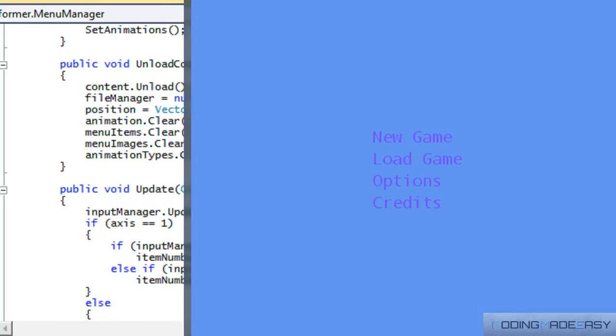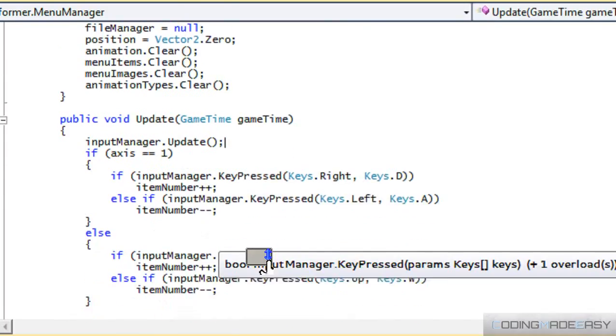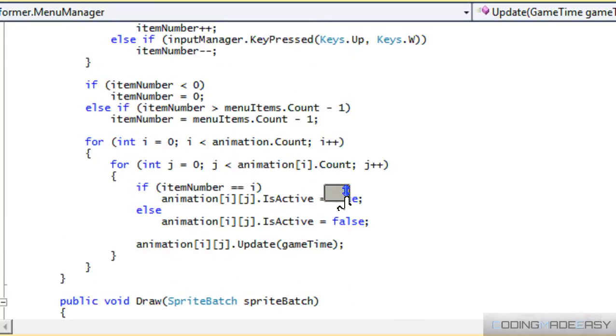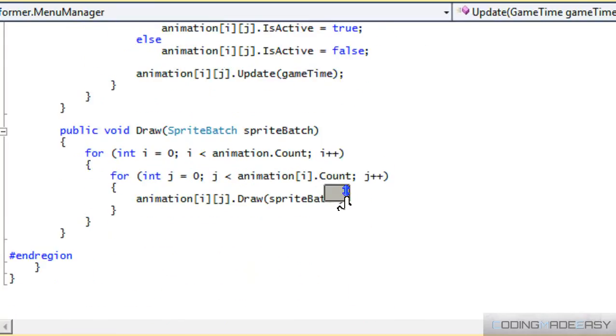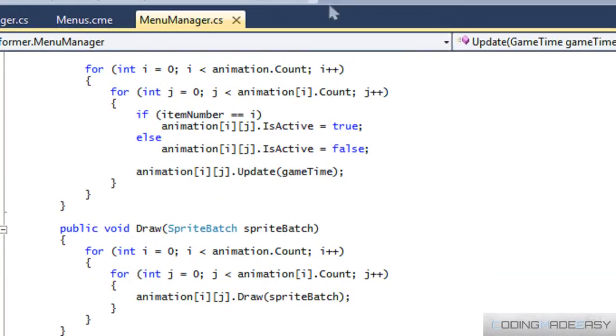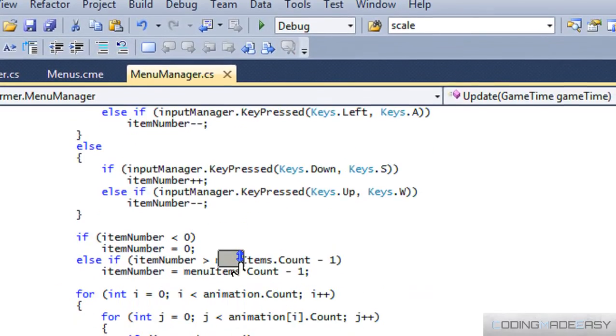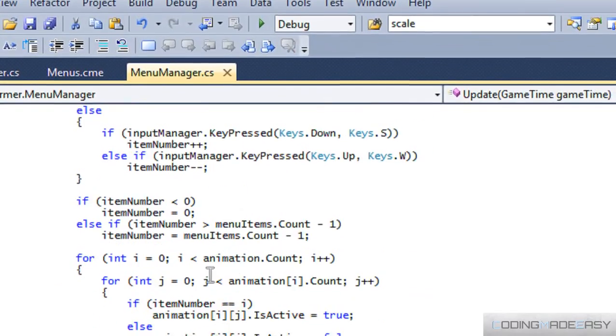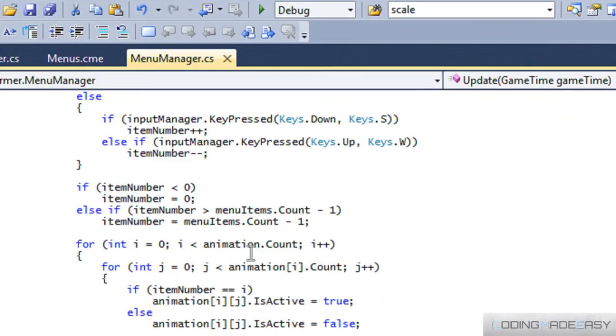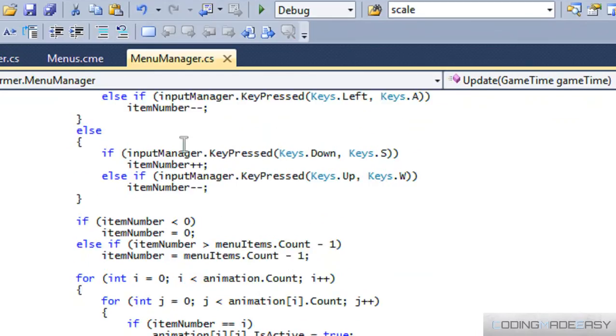So if we press down, we can scroll down to the menu items. If we press W or S, we can scroll through the menu items. I don't know why it's not scrolling through the second or third one. Let's check the rest of our code to see where we're going wrong.